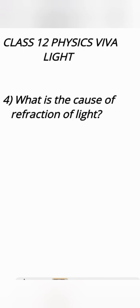So what is the cause of refraction of light? Change of speed of light from one medium to other medium is the cause of refraction.